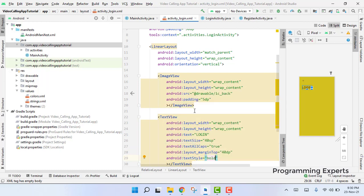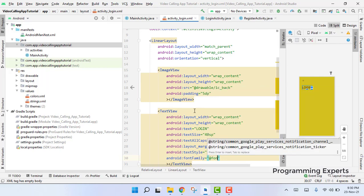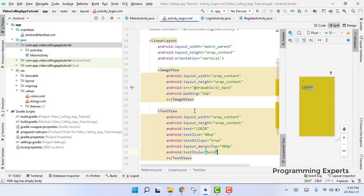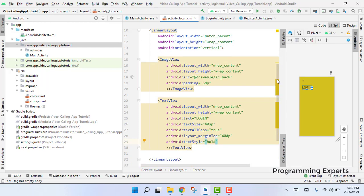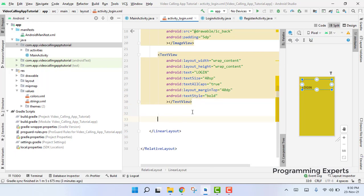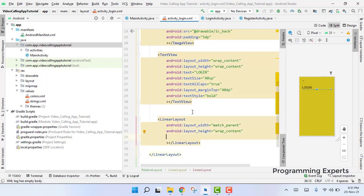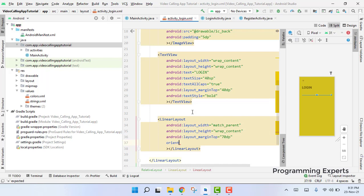The text style will be bold — we won't use a font family here so we'll just remove it. After this we need a second LinearLayout inside the first one. The second LinearLayout will be match_parent width, wrap_content height, margin top of 70dp, and vertical orientation.